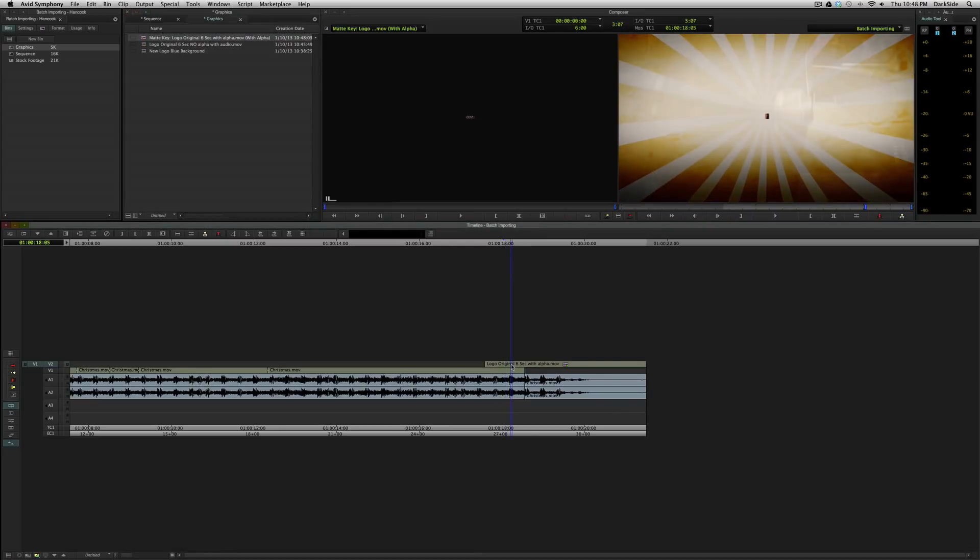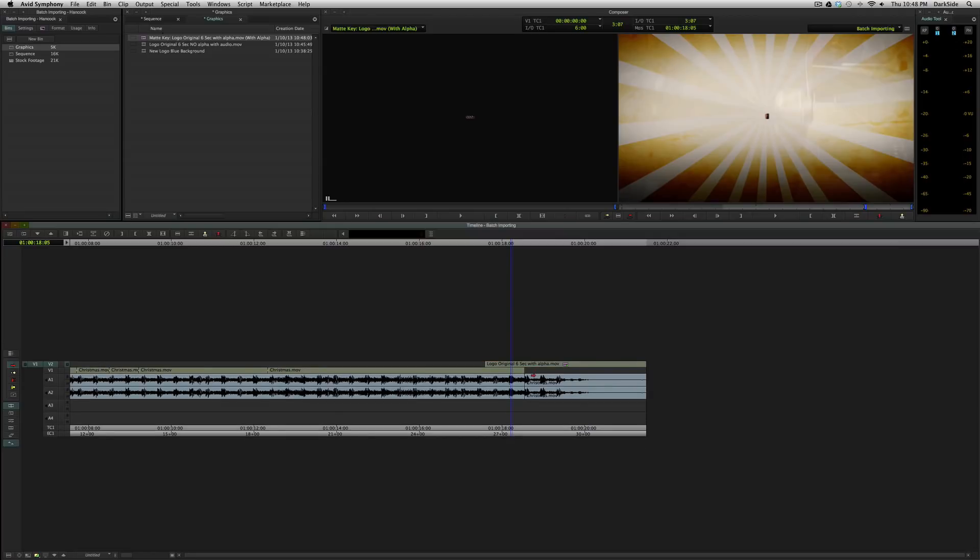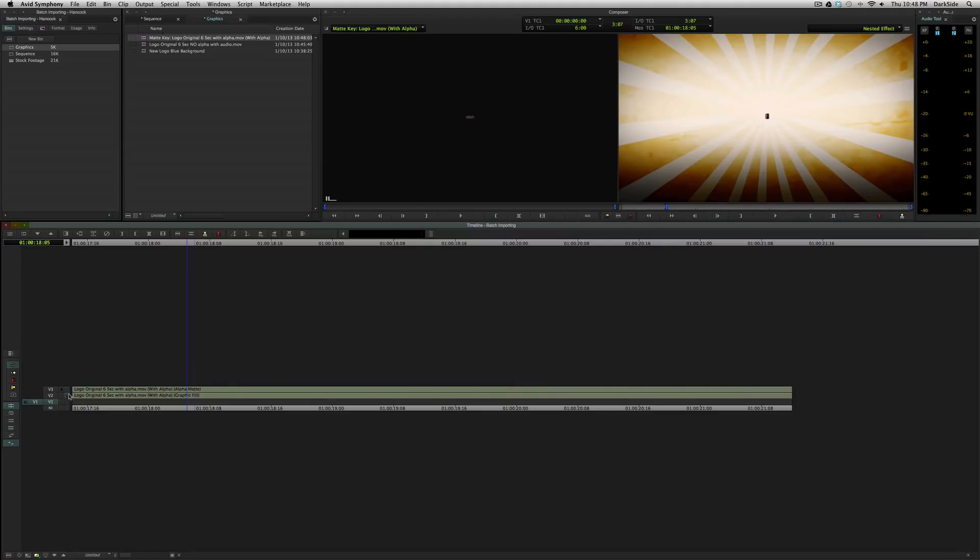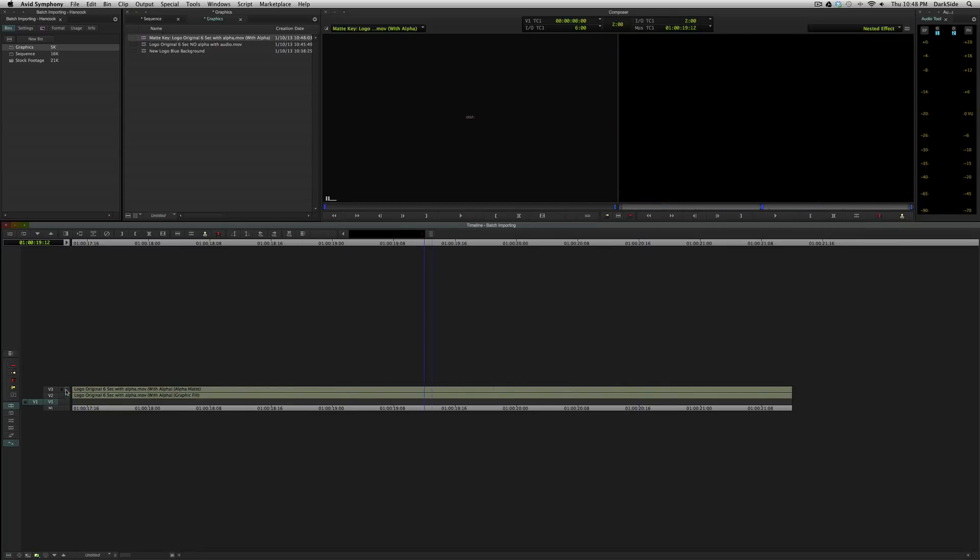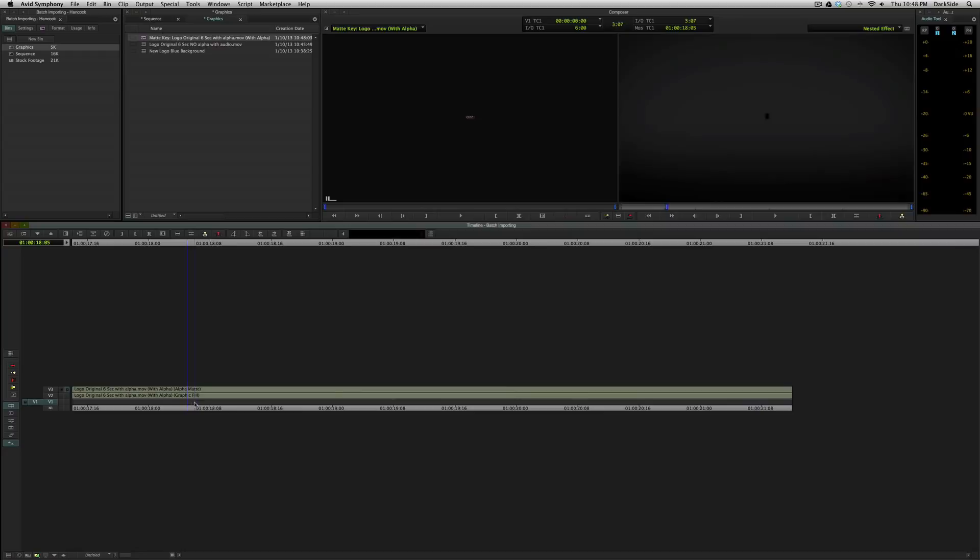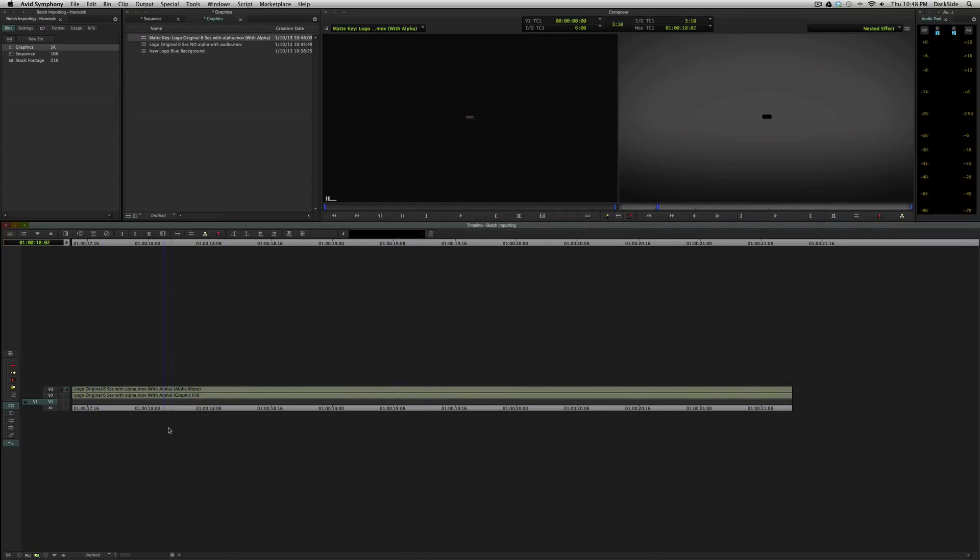And a matte key effect is essentially the fill, which is the video. And then on top of that, you've got the matte. Let's actually step into this instead of expanding it on the timeline. It's a little bit easier to see. So, here you've got the fill, and that's the logo. And over the top of it is a black and white representation of the alpha. So, you can see that's what's being used to cut this thing out over the top of the video. Well,